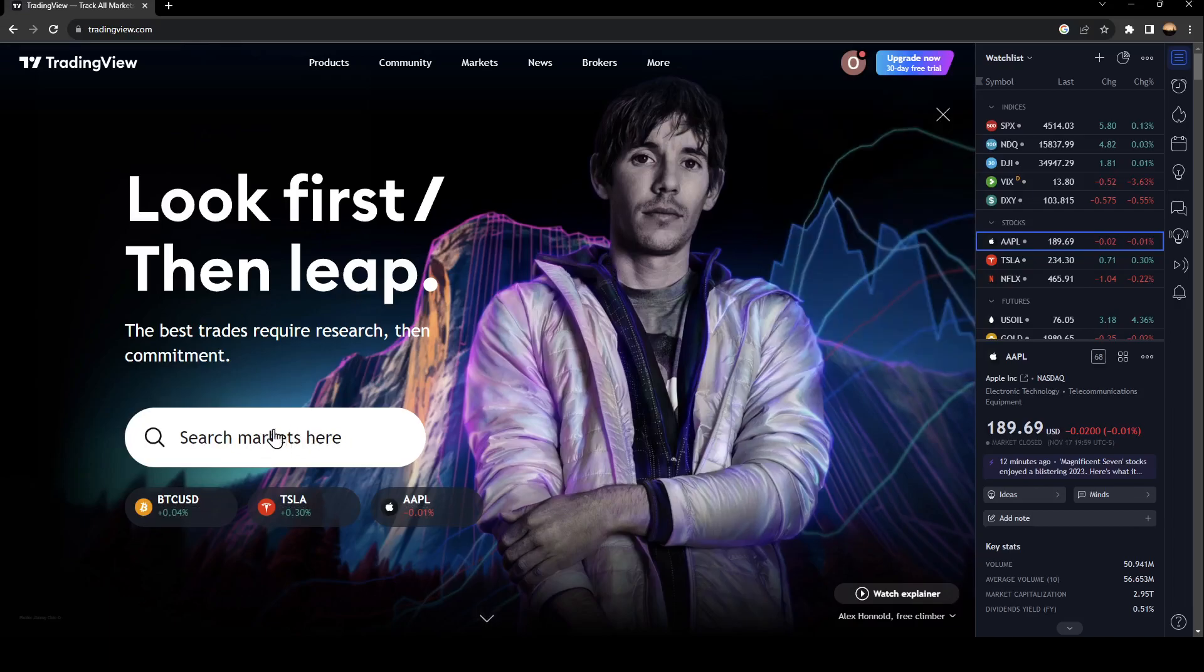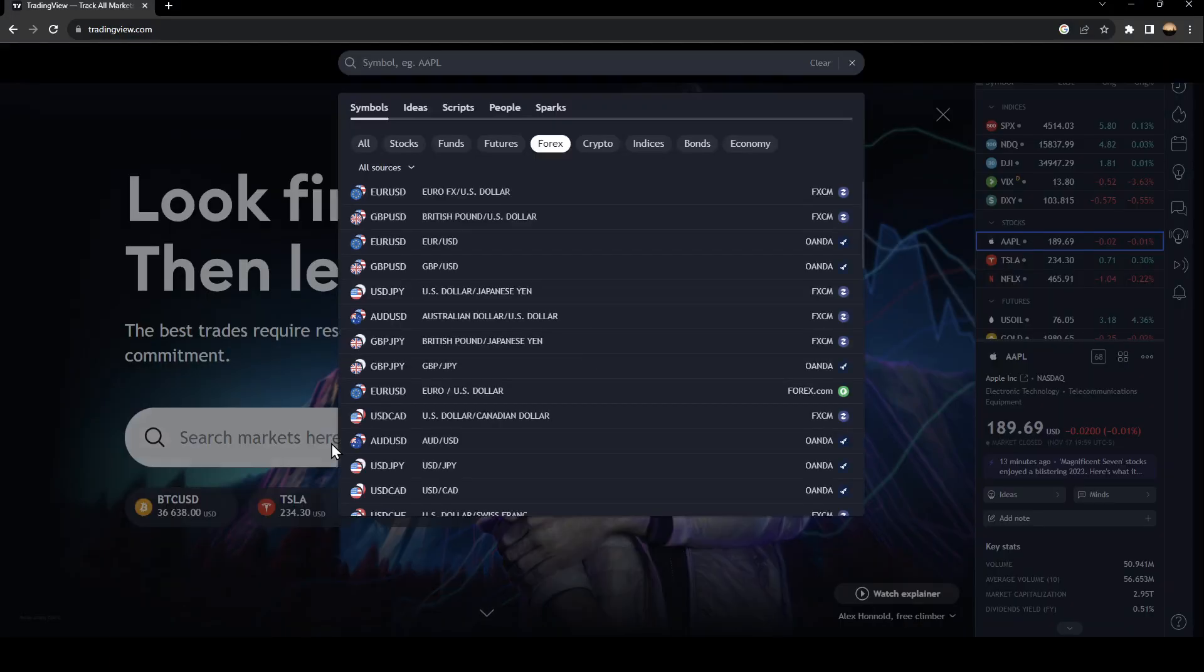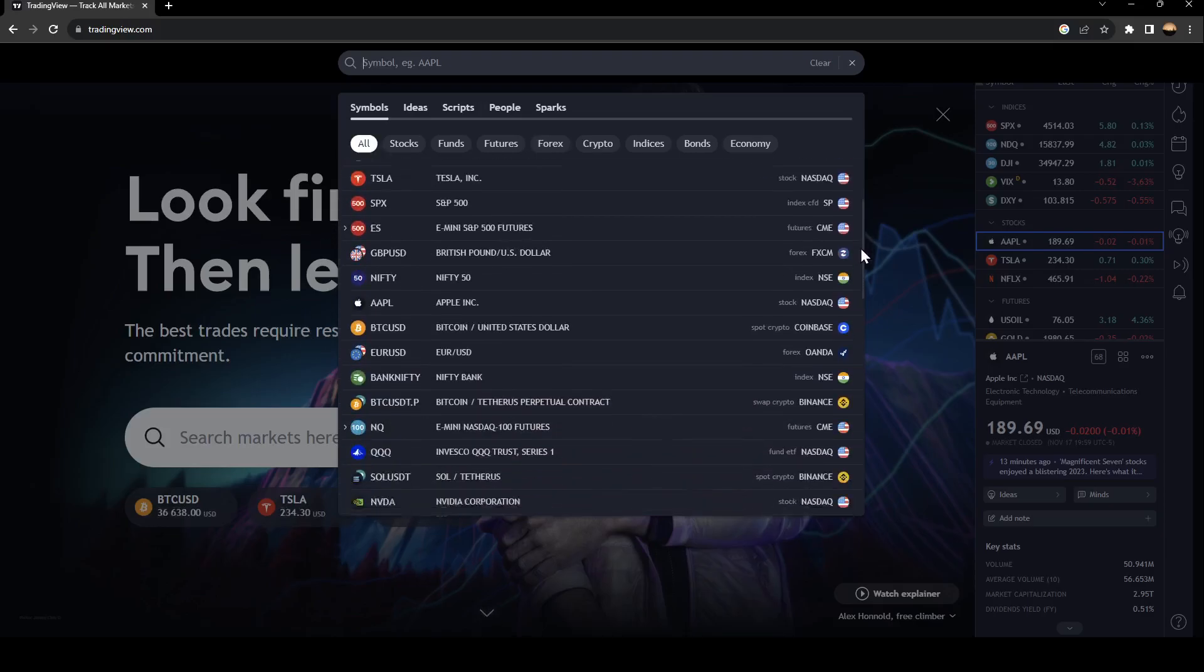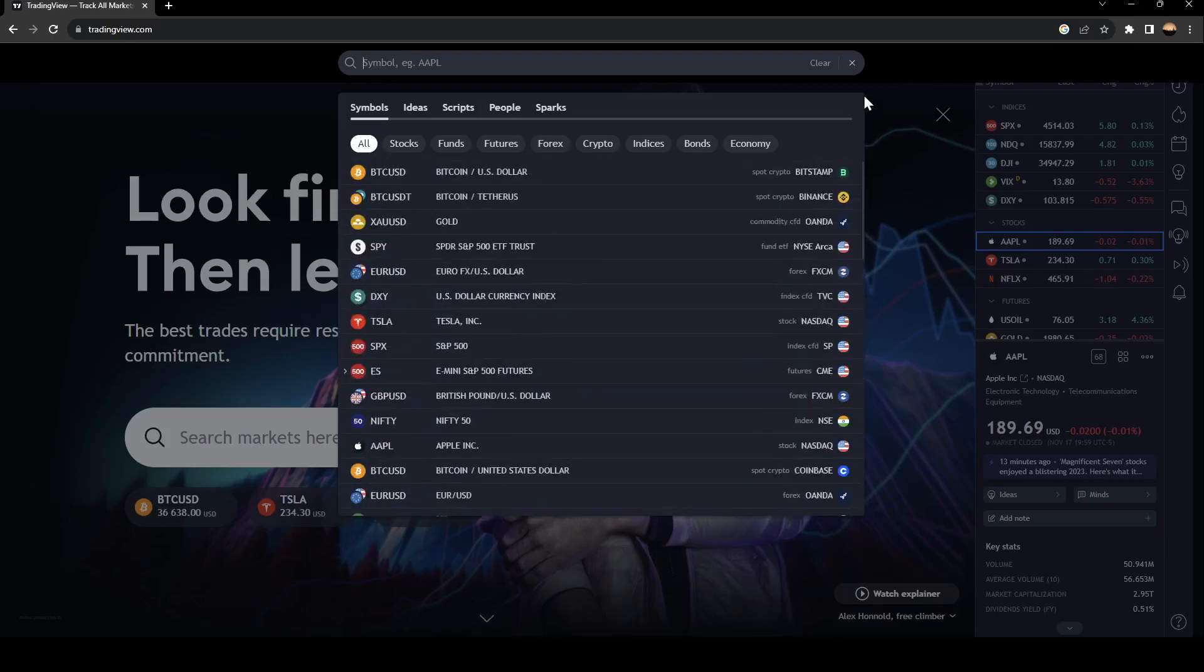Right here you're going to find the search bar. If you click right here you can search for any markets. As you can see, this list includes all of the markets. You can also filter the list.